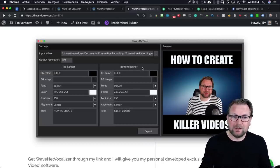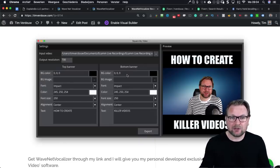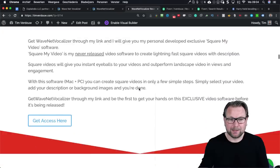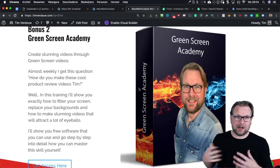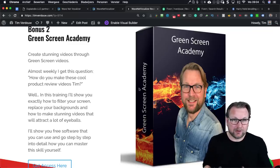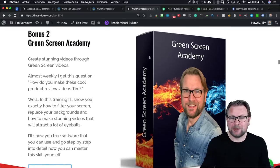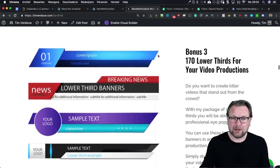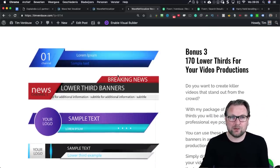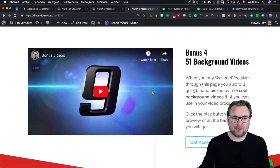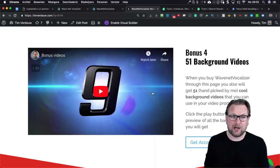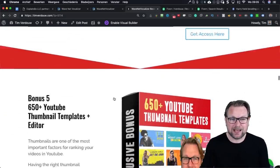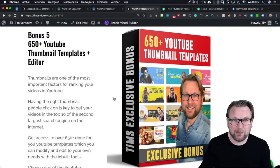You simply select a video, enter your text and titles, upload your banners — it's wonderful software for Windows and Mac, free for buying through my link. I'm also giving you my Green Screen Academy, showing you how I make videos like this one and other kinds of videos, including lower thirds for your productions. You'll also get 170 lower thirds, video backgrounds, and access to 650 YouTube thumbnail templates to create great thumbnails after exporting your videos with voiceovers.